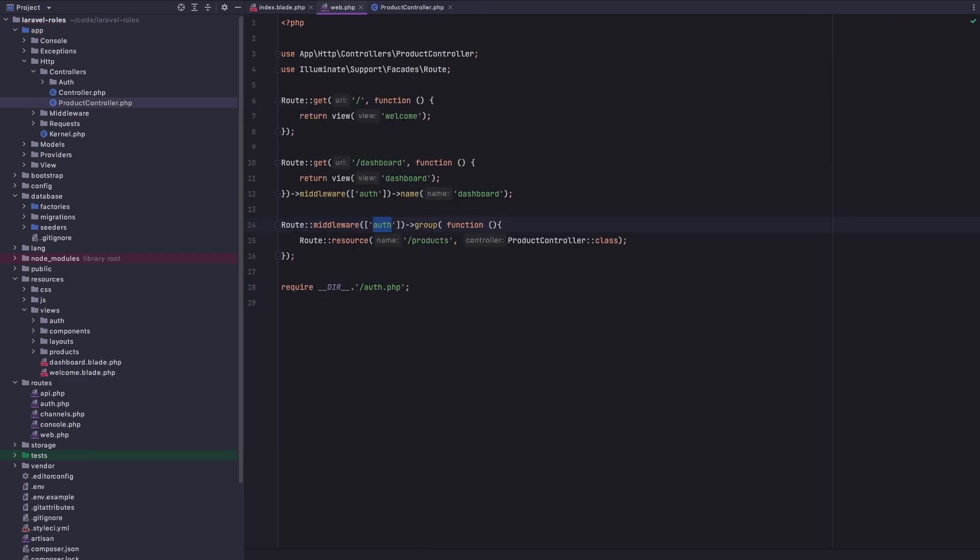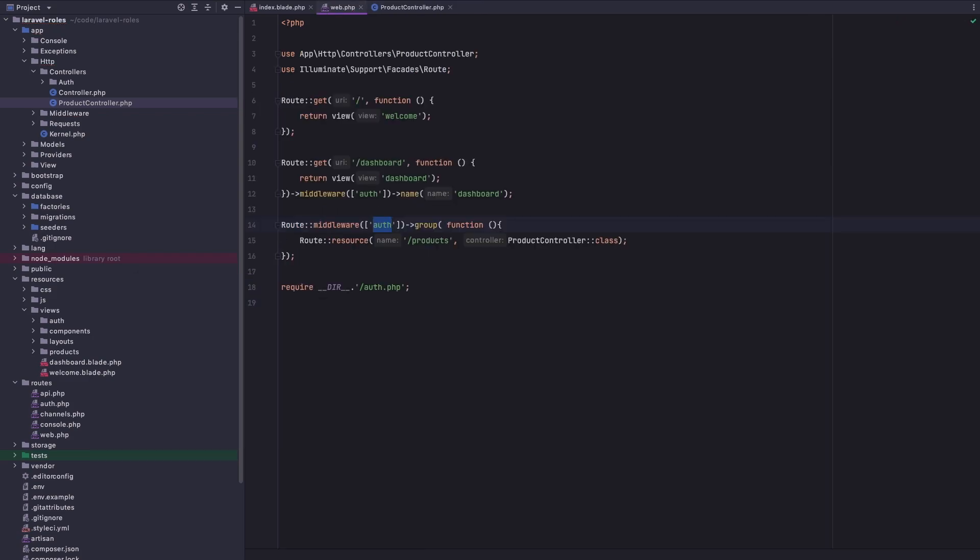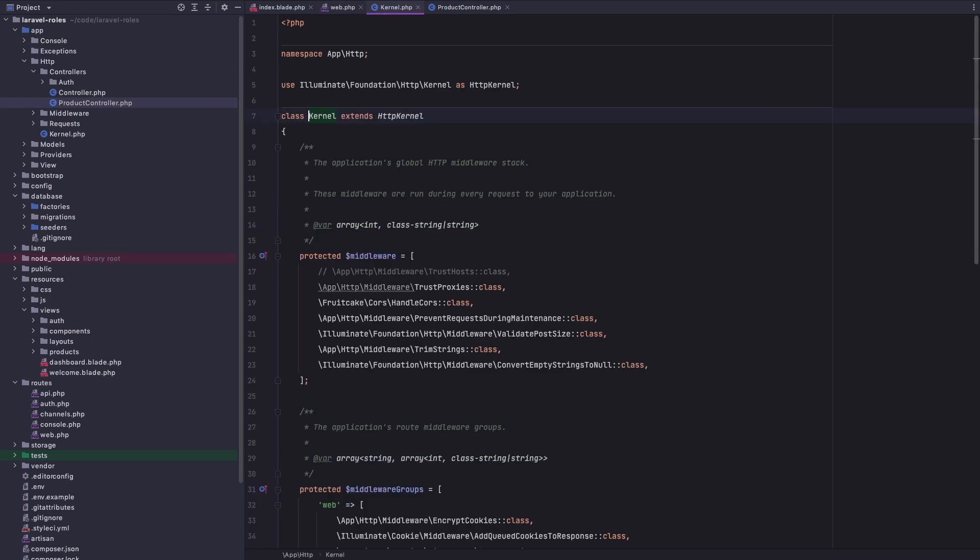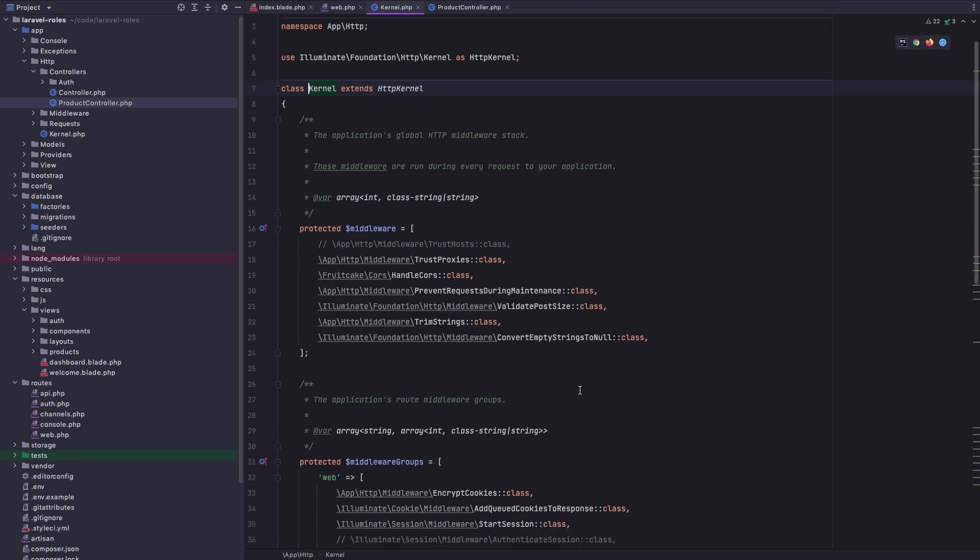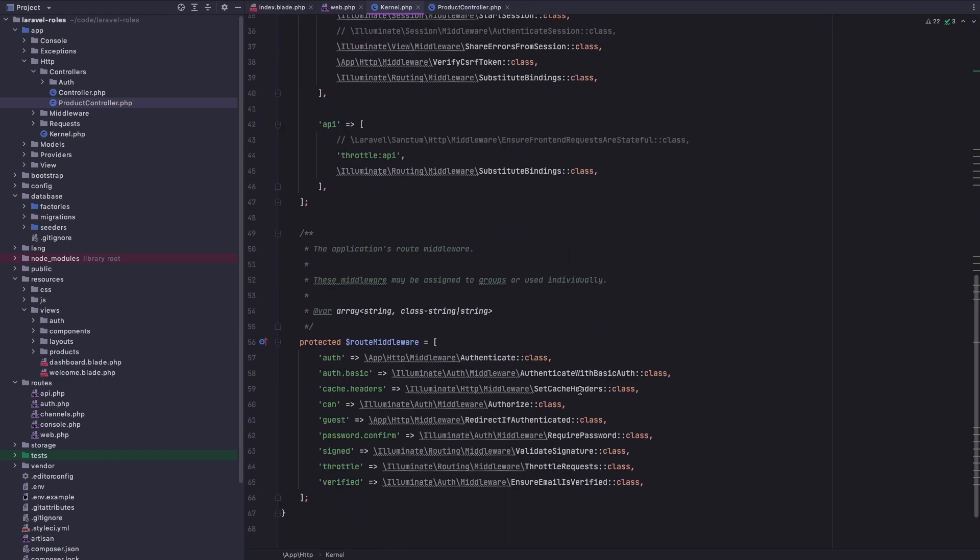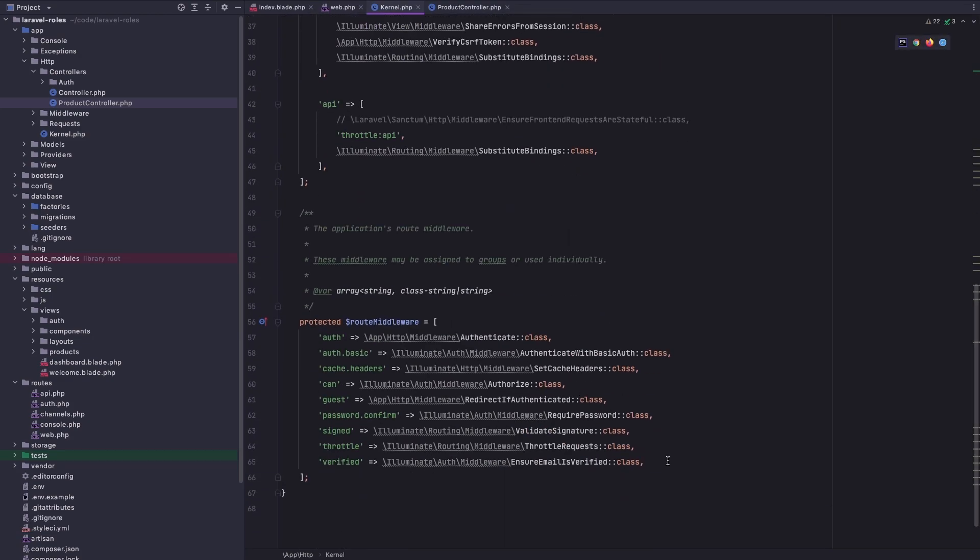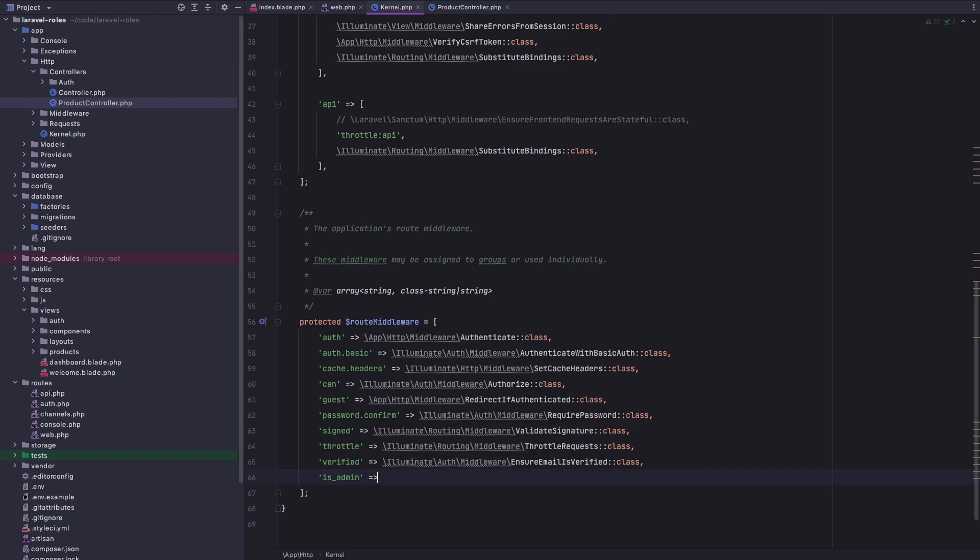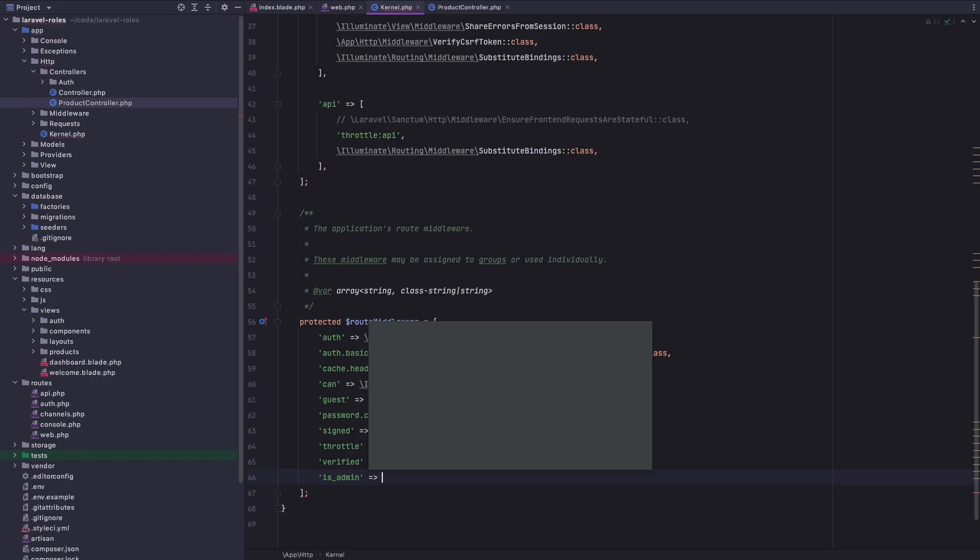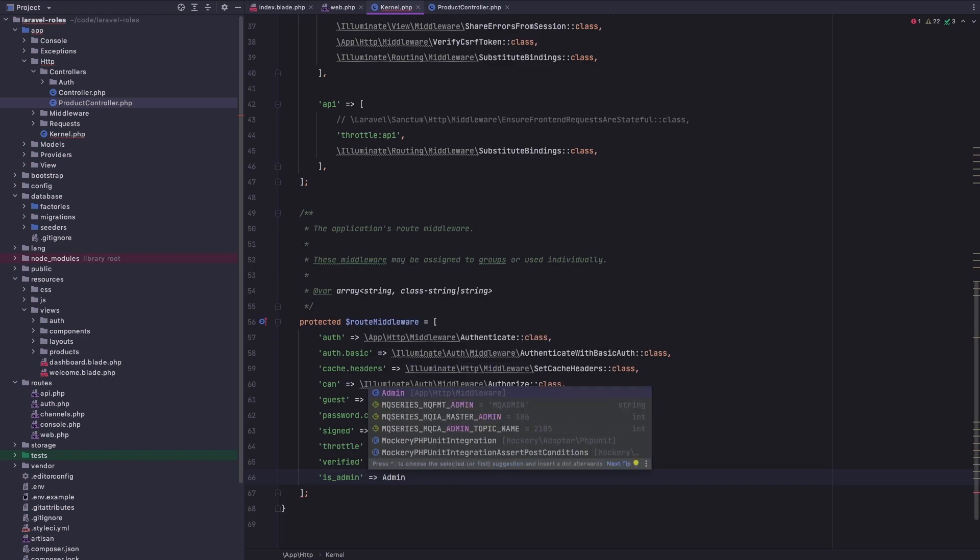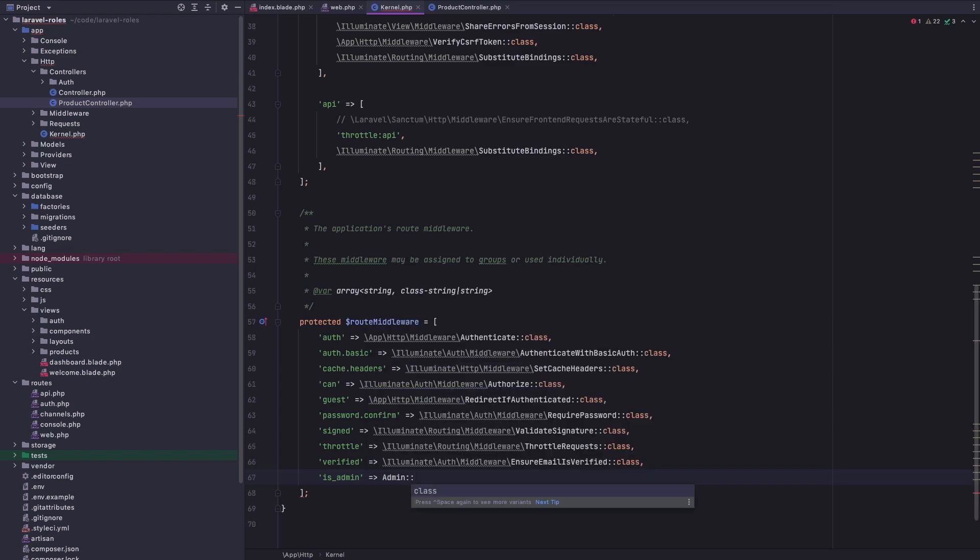We need to open now the kernel.php to register that route middleware. We need to register it in here, so I'm going to say is_admin and add the admin middleware class here.